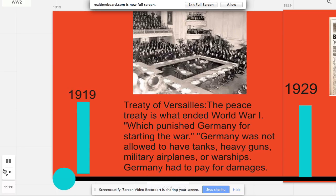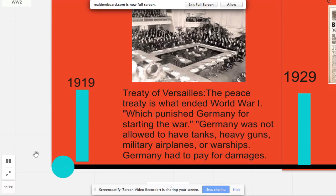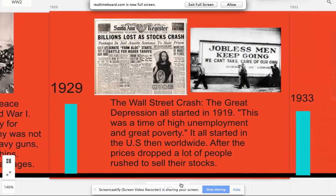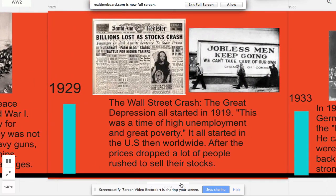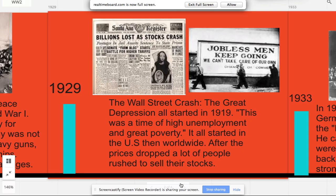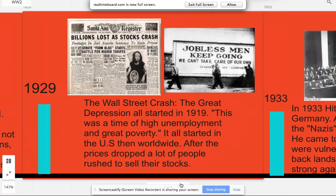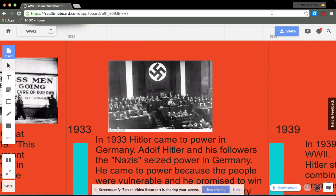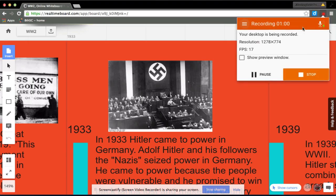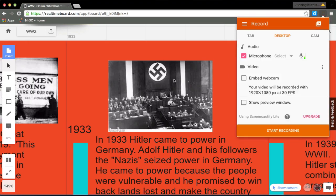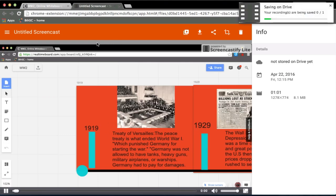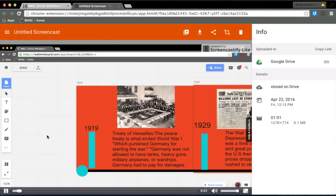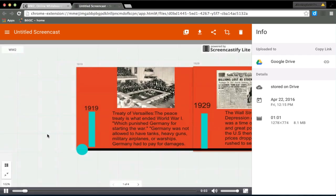In 1919, the peace treaty that ended World War I was signed and punished Germany from starting the war. Germany was not allowed to have tanks, heavy guns, military airplanes, warships. Germany had to pay for damages. And in 1929, the world was hit with the Great Depression after the stock market crash in New York, and it was a time of high unemployment and poverty.